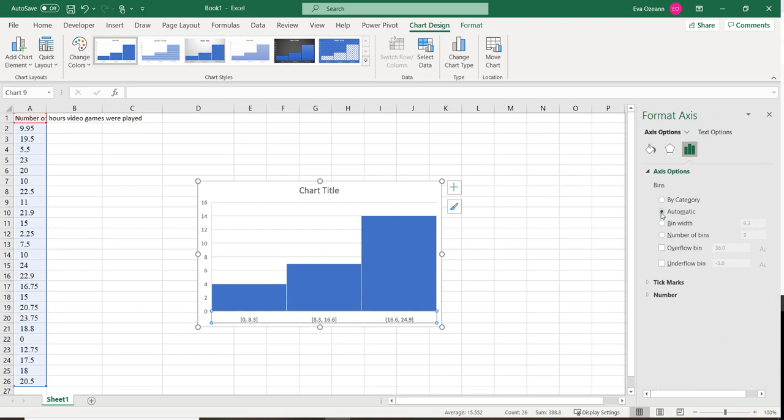If I want to do it automatically, that's totally fine. If I want to change the bin width, I can click that and change it to 5.